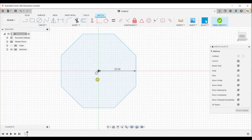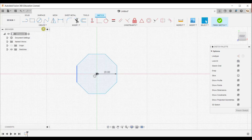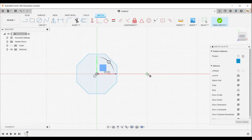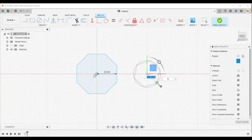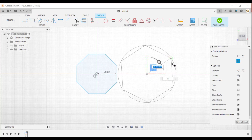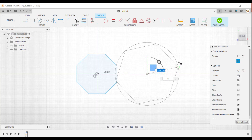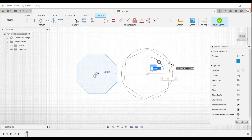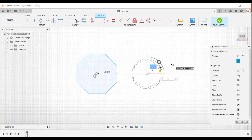Now expand the create panel again, go to the polygon tool, and select the inscribed polygon. Here you need to specify the center point for the inscribed circle, and then you can move your cursor — the orientation of the polygon changes according to your cursor movement. Now specify the radius for the inscribed circle, say 15, and you can switch to the side tab.